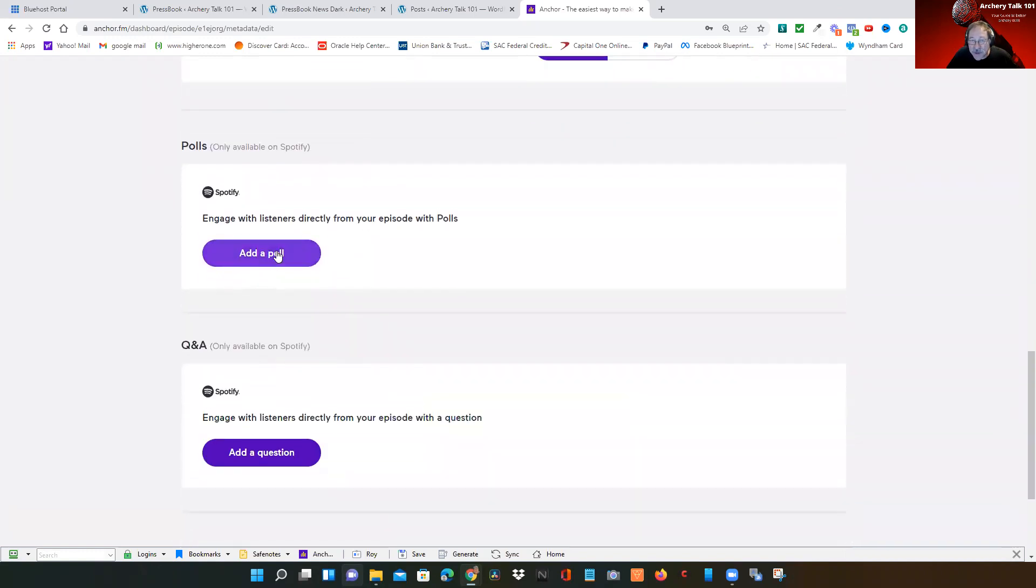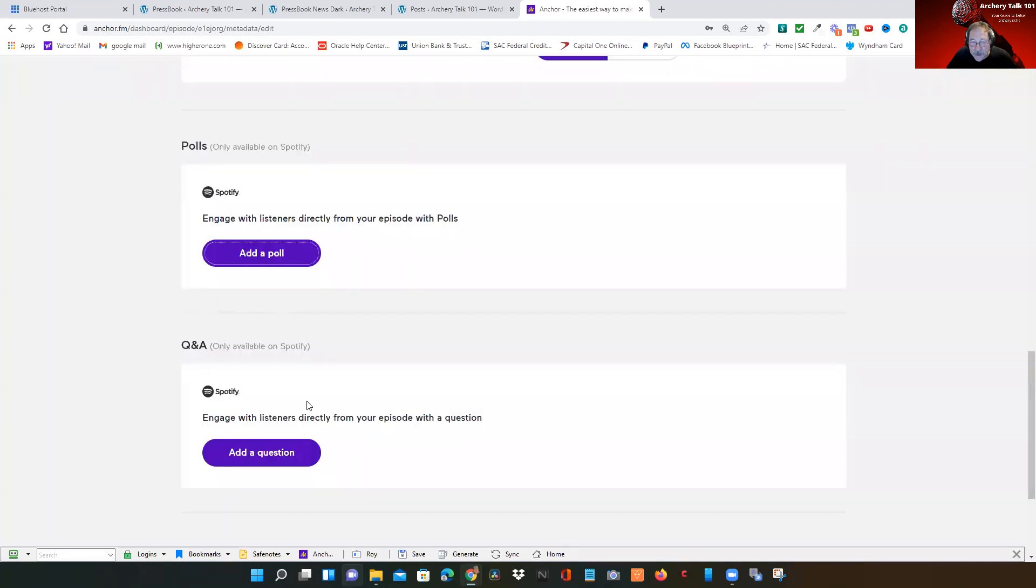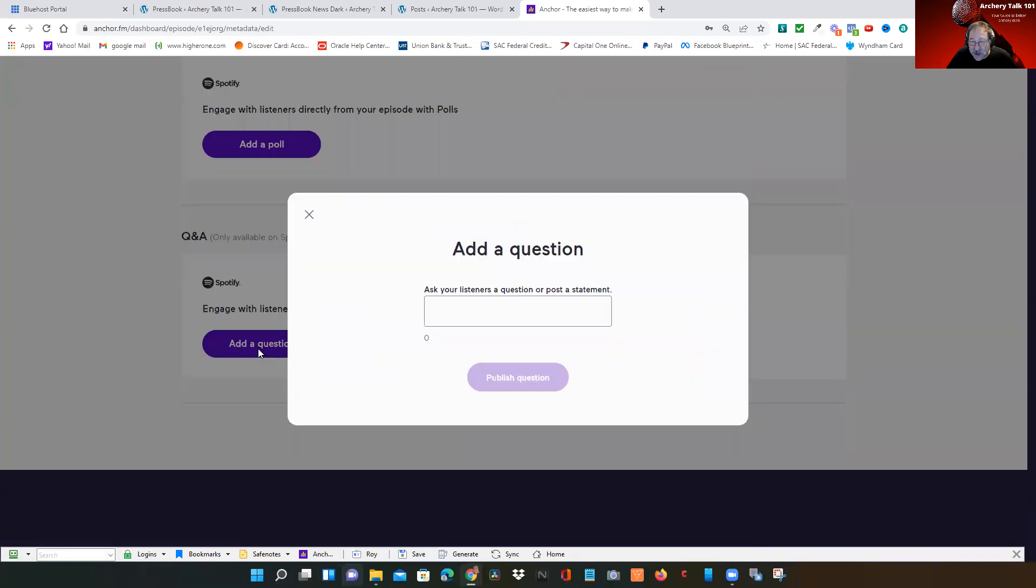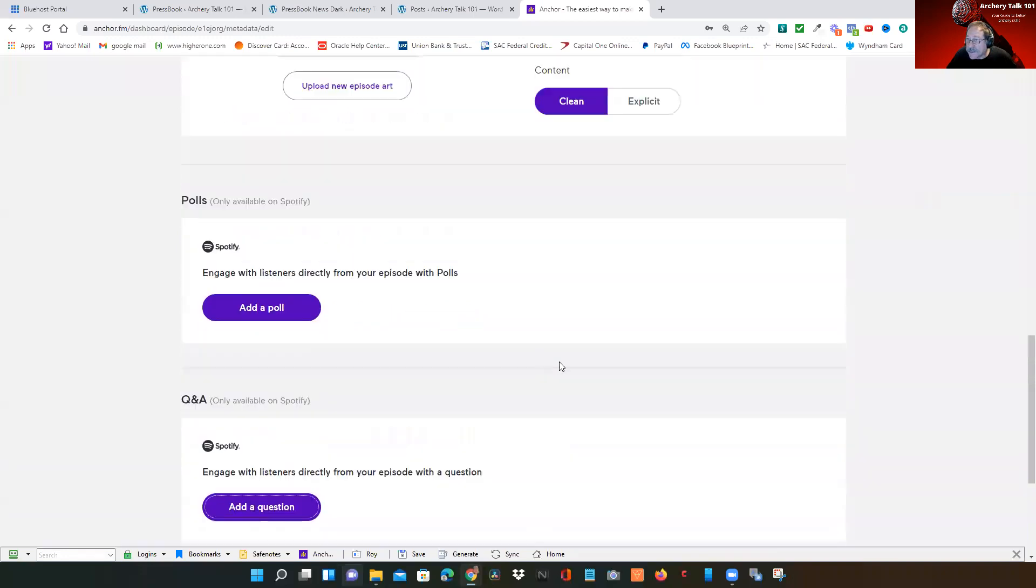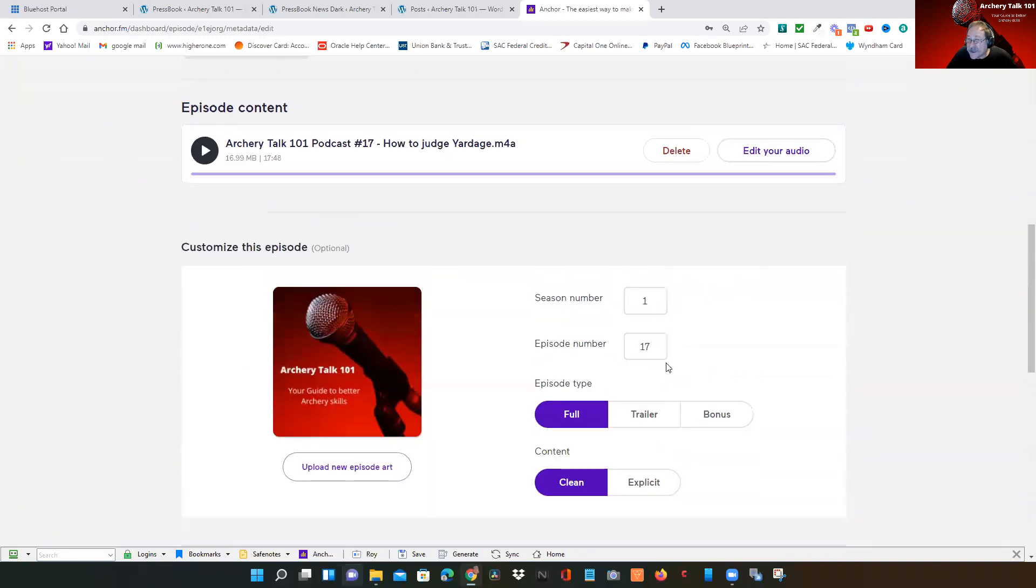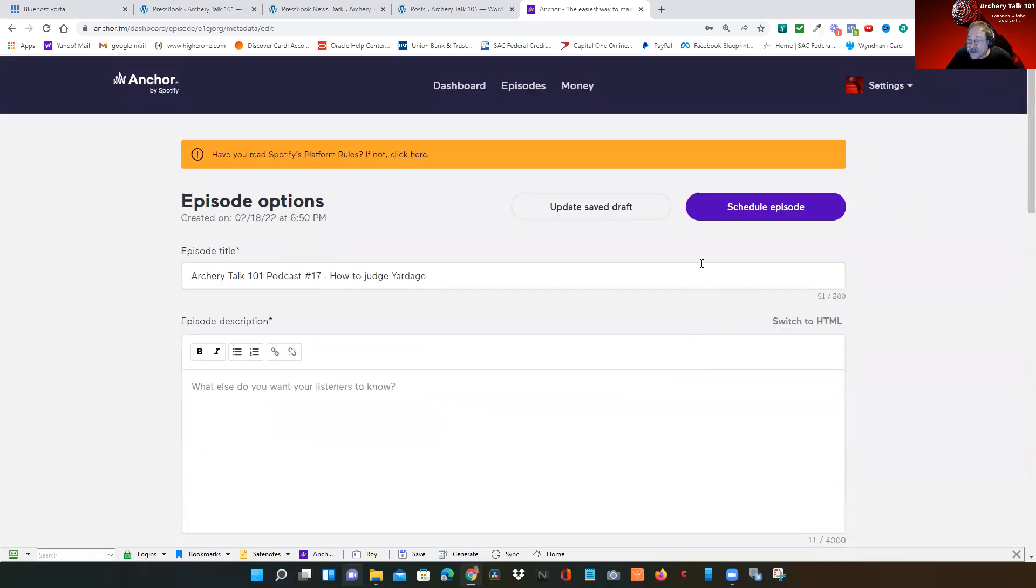If you want to add a poll, click on here. Then it gives you different poll options. You can have a start and end date for it, as well as if you want to ask questions of your group. You can start asking questions here. And that's it. Then all you do is click on Schedule.